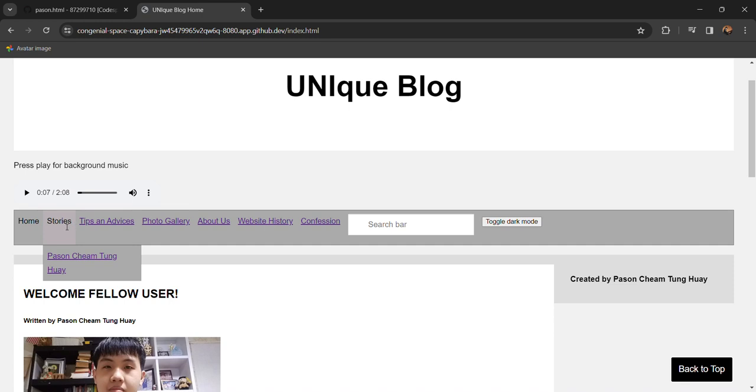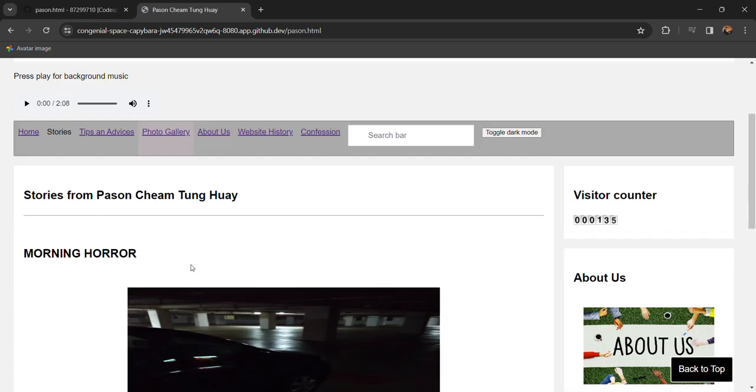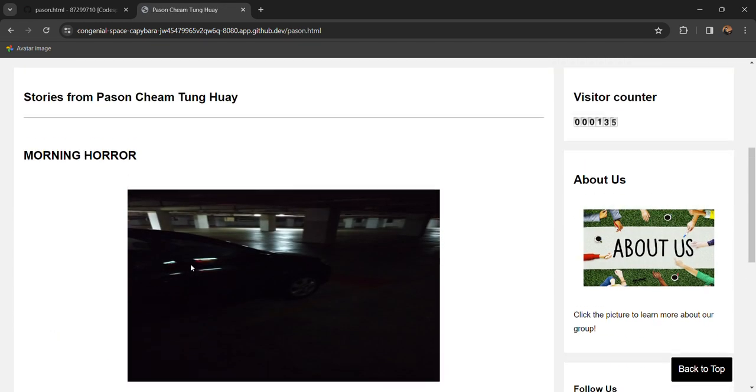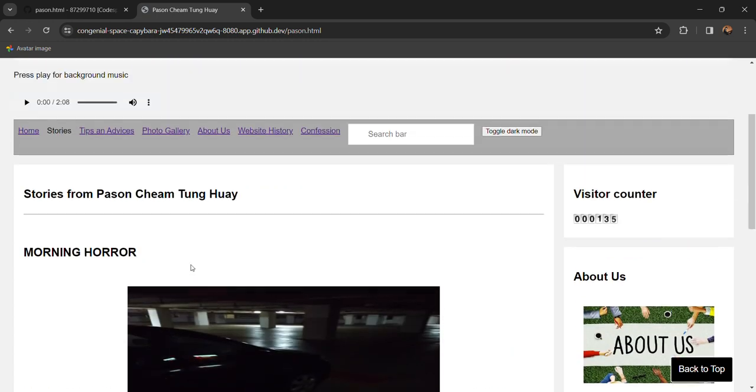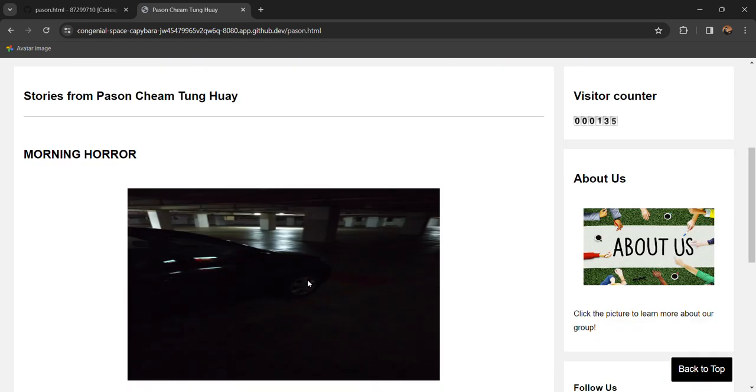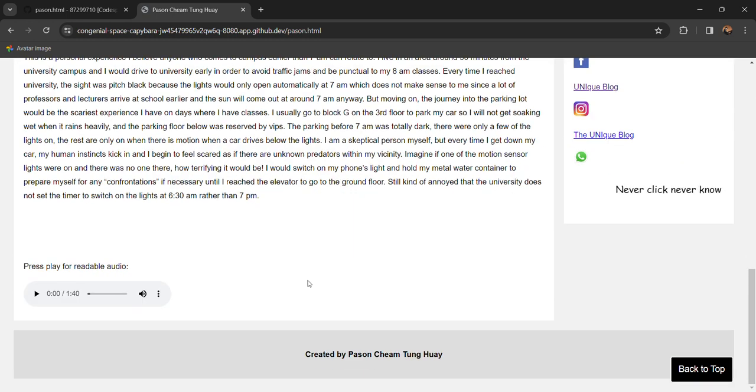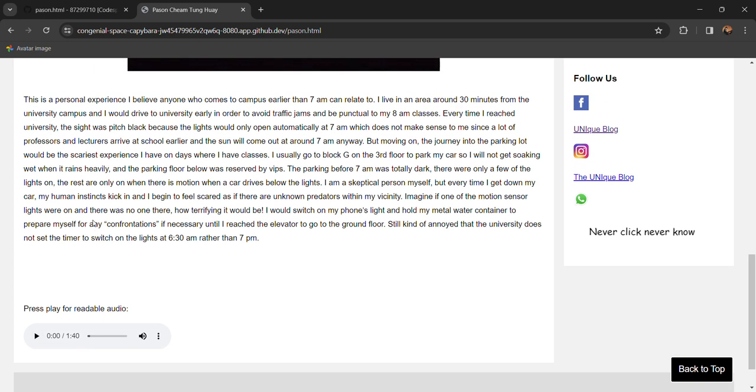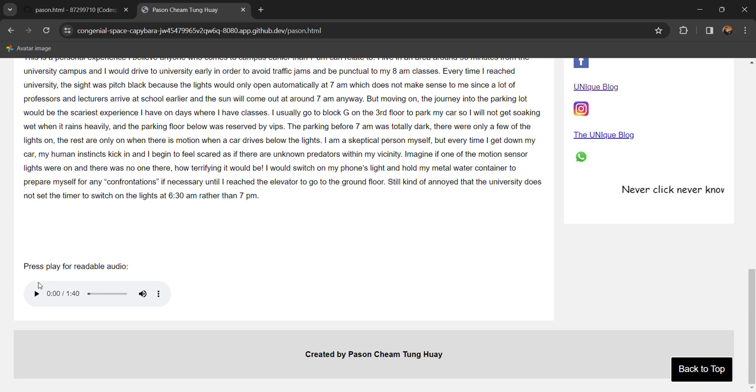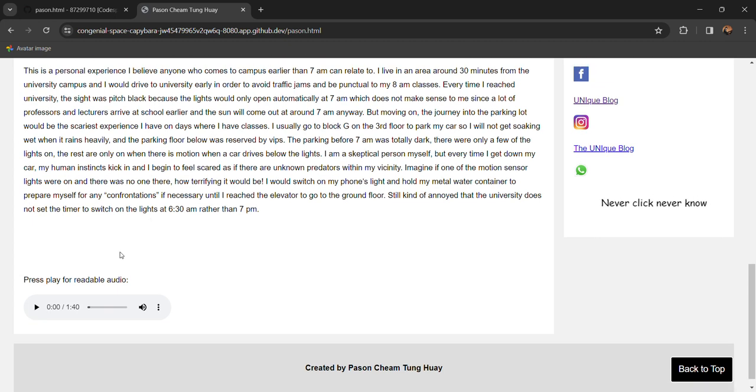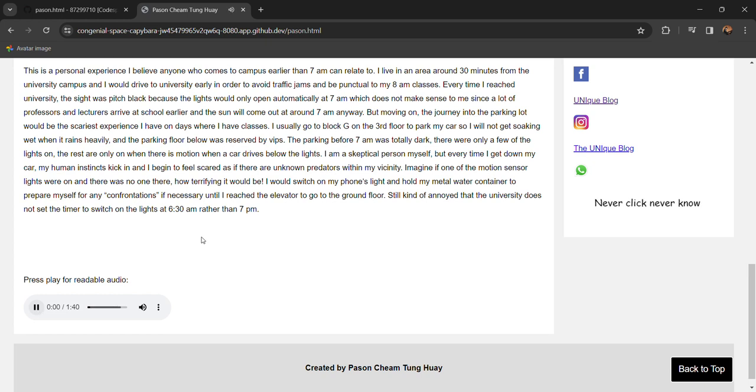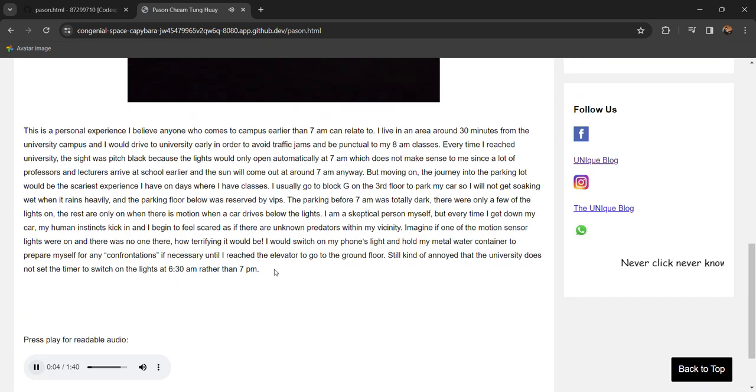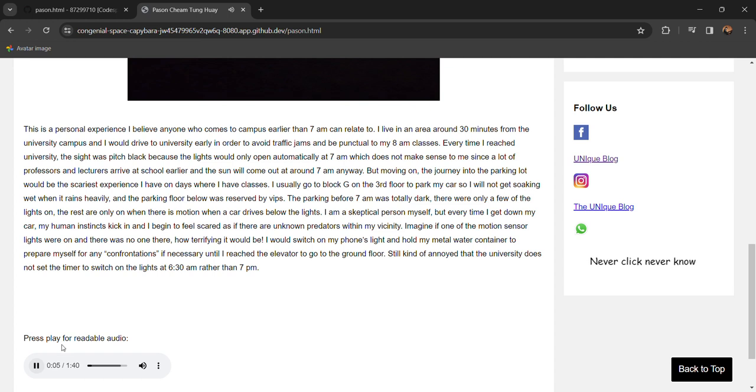Next we have the stories section for interesting stories in university and right here we have all the same features and for the story part I have recorded an audio where I present myself so that it is more immersive. The user can feel more immersive. This is a personal experience I believe anyone who comes to campus earlier than 7am can relate to.